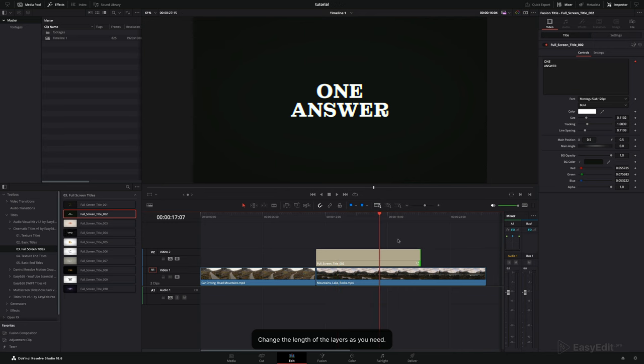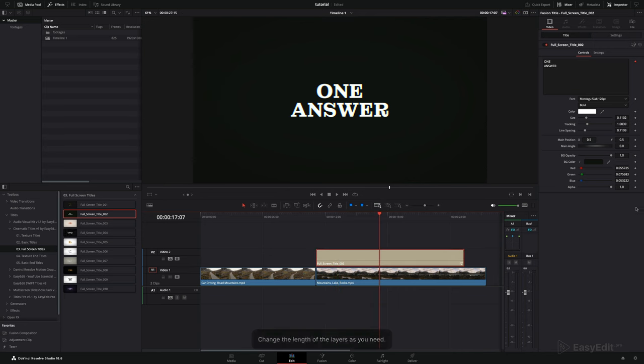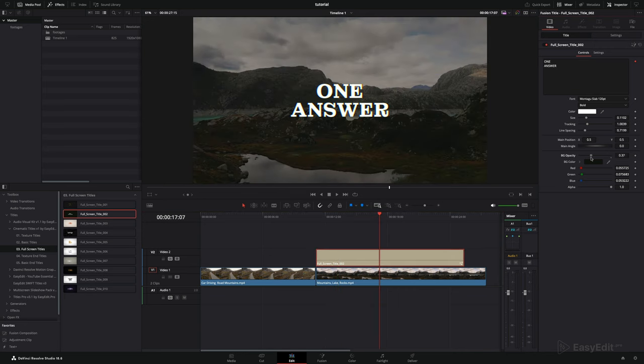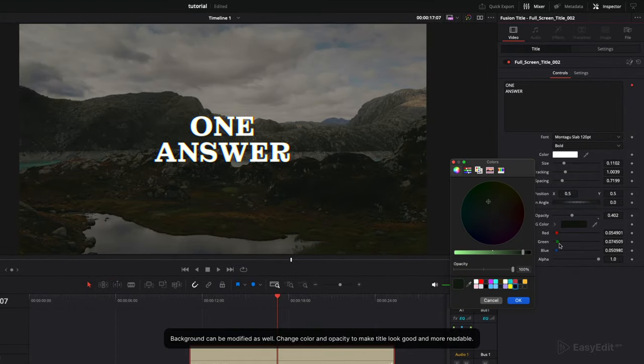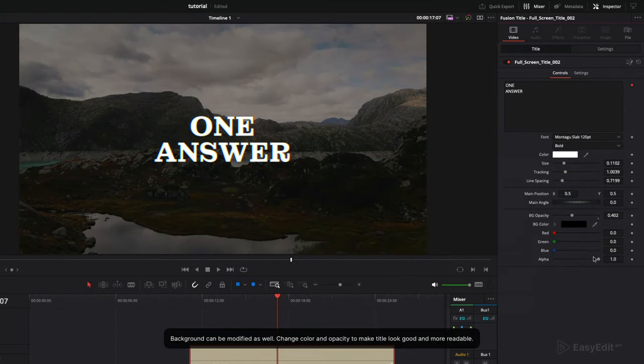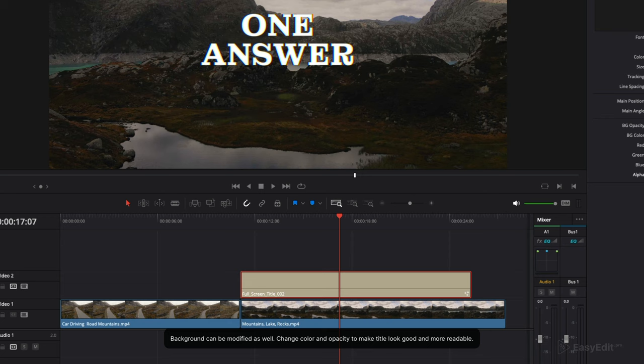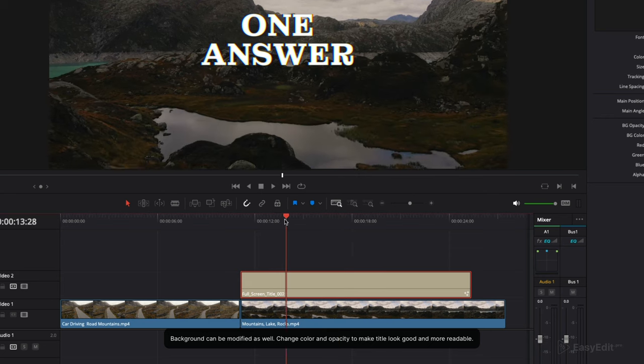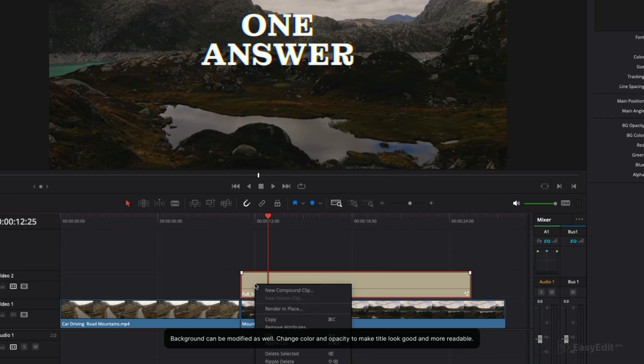Change the length of the layers as you need. Change color and opacity to make title look good and more readable.